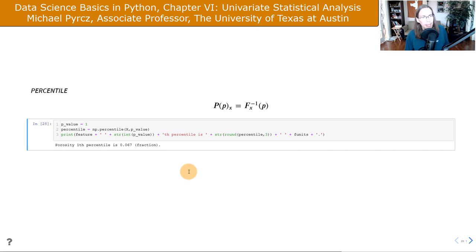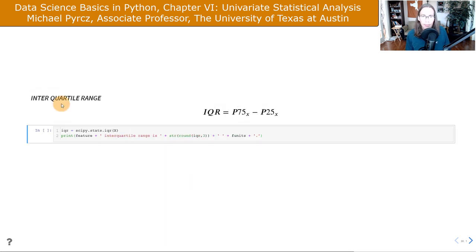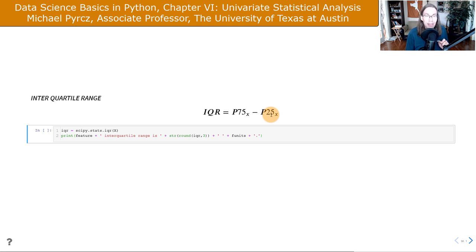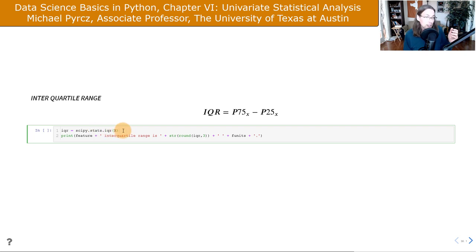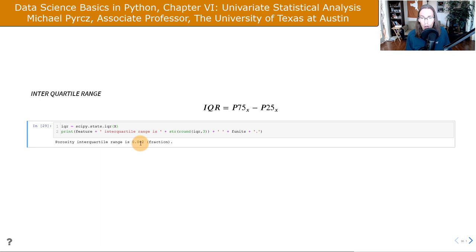The interquartile range is the P75 minus the P25. It's a better measure of dispersion than the range because working with the upper and lower quartiles makes it less sensitive to outlier values. Within the scipy.stats module, we have the IQR function that does it all at once. We could also use NumPy's percentile functionality to calculate P75 minus P25. The interquartile range is quite a bit less than the actual data range.